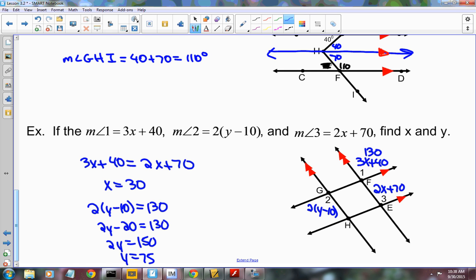If two parallel lines are cut by a transversal, what angles are congruent? Alternate interior angles, alternate exterior angles, and corresponding angles. And the consecutive interior angles are supplementary. You've got to know all four of those things. The other theorem we learned is the Perpendicular Transversal Theorem: if a line is perpendicular to one of two parallel lines, it's also perpendicular to the other. Your assignment is on page 183.